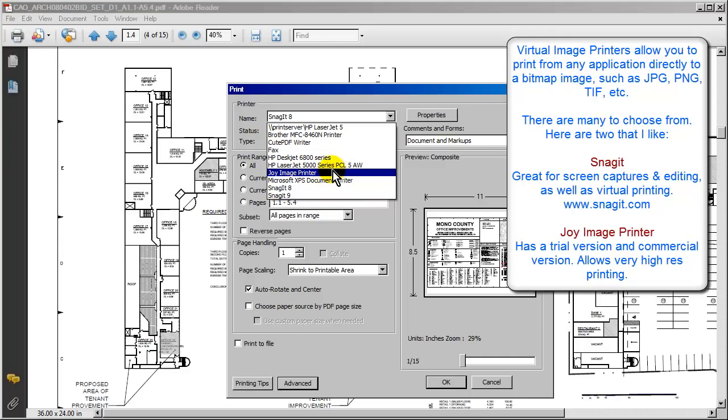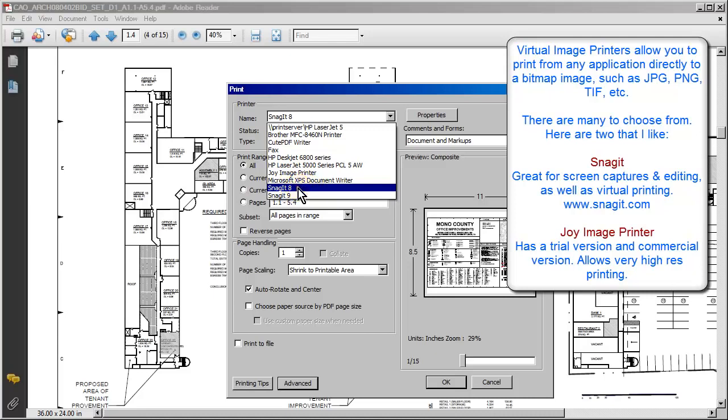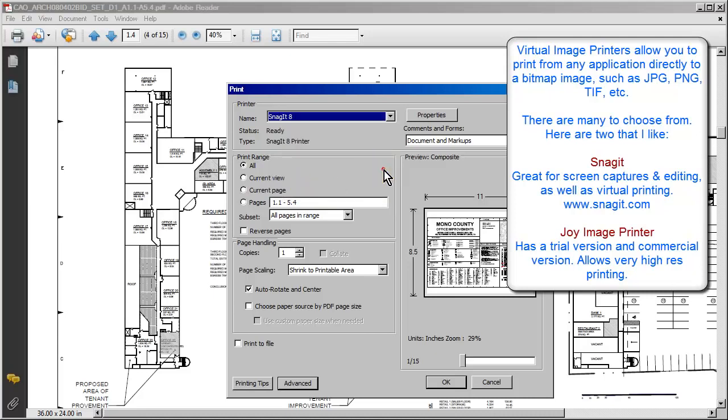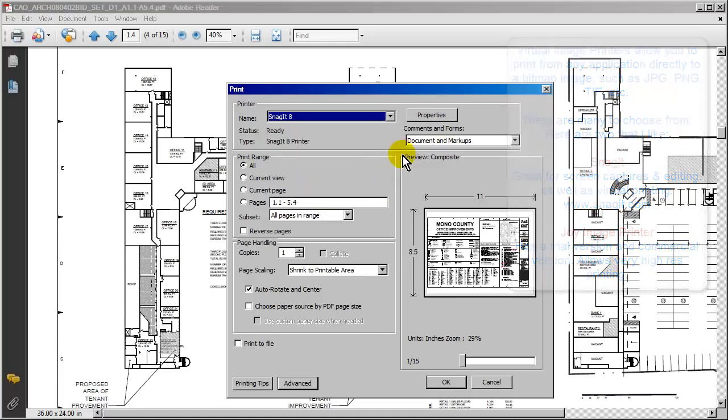But for this example, I'm going to go ahead and use Snagit 8. This is a product from TechSmith, the people who bring us Camtasia. And it works really well, plus it has some really cool editing features built into it.